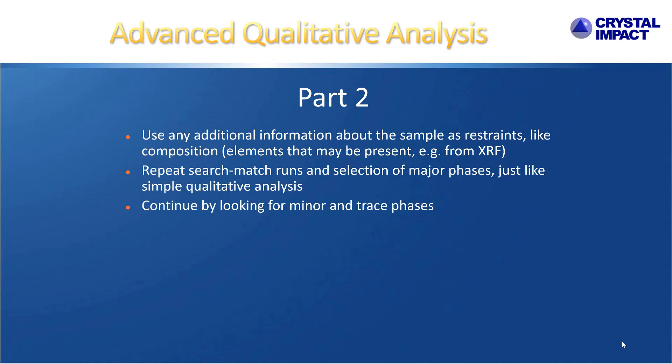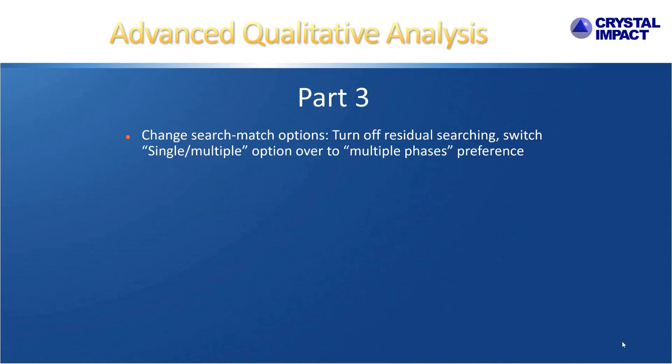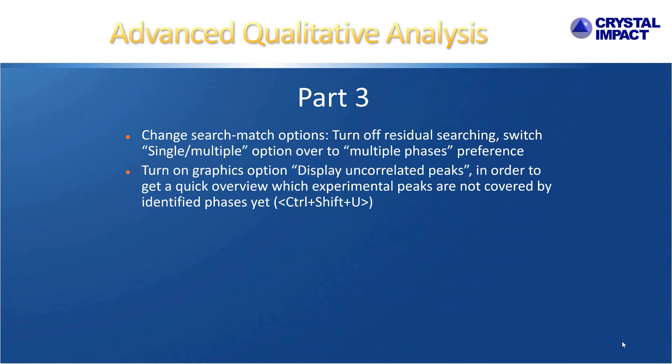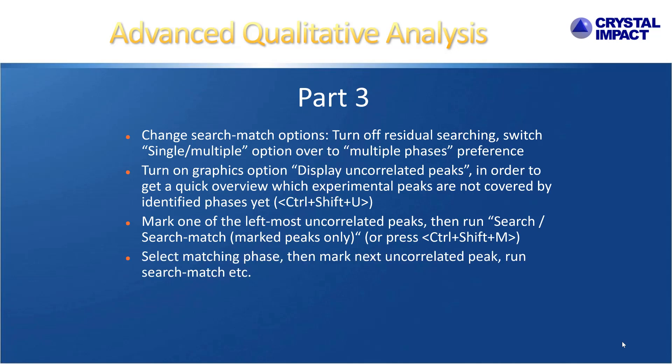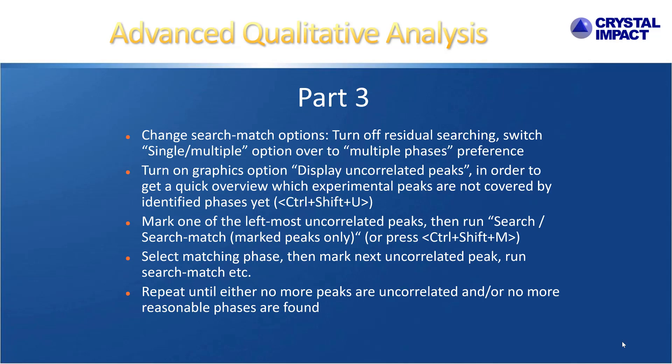Afterwards, you repeat search match calculations and the selection of the major phases. This is just like in the simple qualitative analysis I've just mentioned. Once you have selected the major phases, you should continue and look for minor or trace phases. In order to do so, you should change the search match options by turning off the residual searching. In addition, you should move the preference for single or multiple phases slider over to multiple phases. Finally, you should turn on the graphics option uncorrelated peaks so that you can actually see which peaks are not yet covered by identified phases. One typically starts on the left hand side, mark one of the prominent uncorrelated peaks and perform a search match calculation for this peak by pressing CTRL SHIFT M. Then you can check the candidate list if there's any reasonable phase found, select it as matching and then continue with the next uncorrelated peak until there are no more uncorrelated peaks or no more reasonable phases are found.